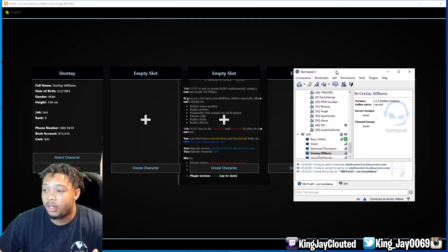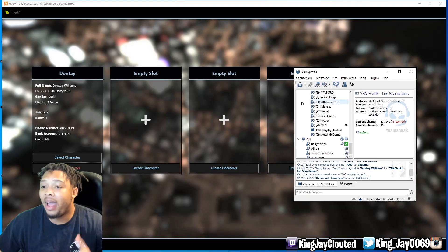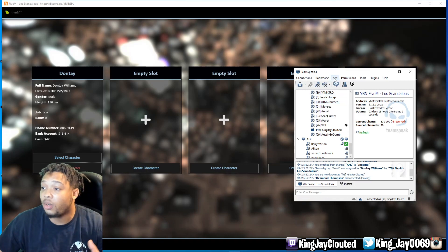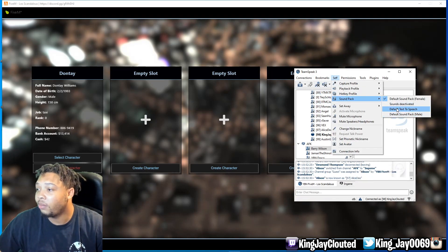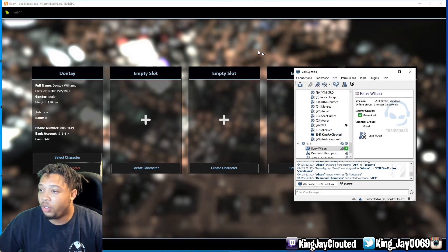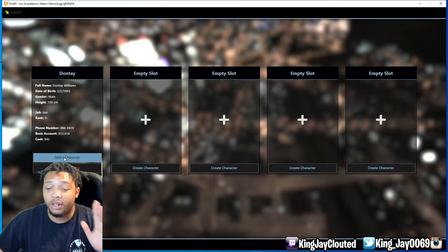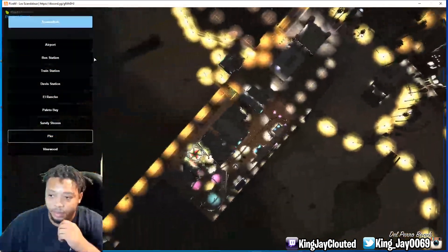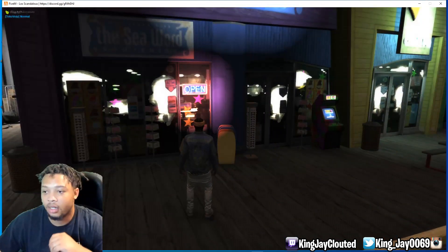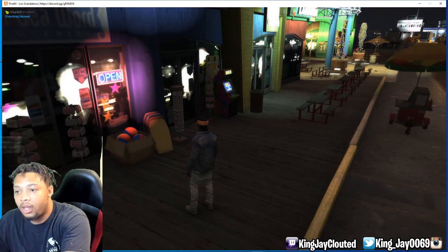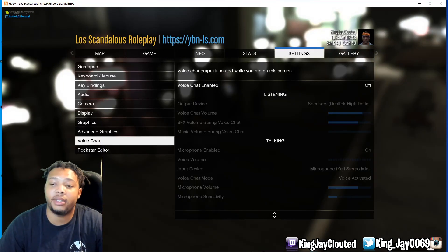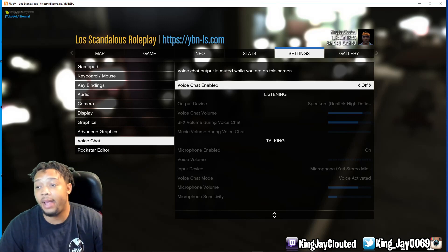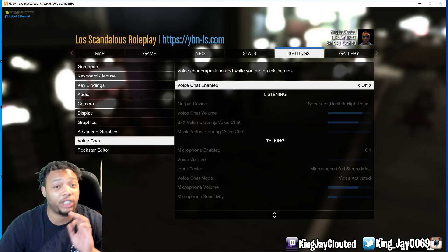Now that you're in, go back to TeamSpeak, go to Self, Sound Pack, and select Sounds Deactivated. Now there's one important thing people mess up in-game. Go to Escape to open the menu, then go to Settings, scroll down to Voice Chat, and make sure Voice Chat is disabled — cut that off. You only have to do this one time. If you leave it on, everyone in the entire server will hear you and you'll get yelled at. Make sure you cut that off.